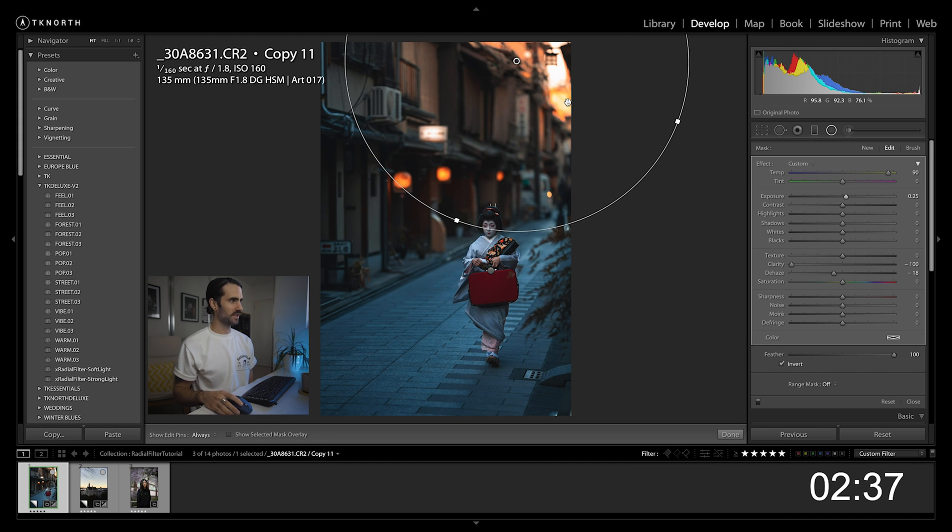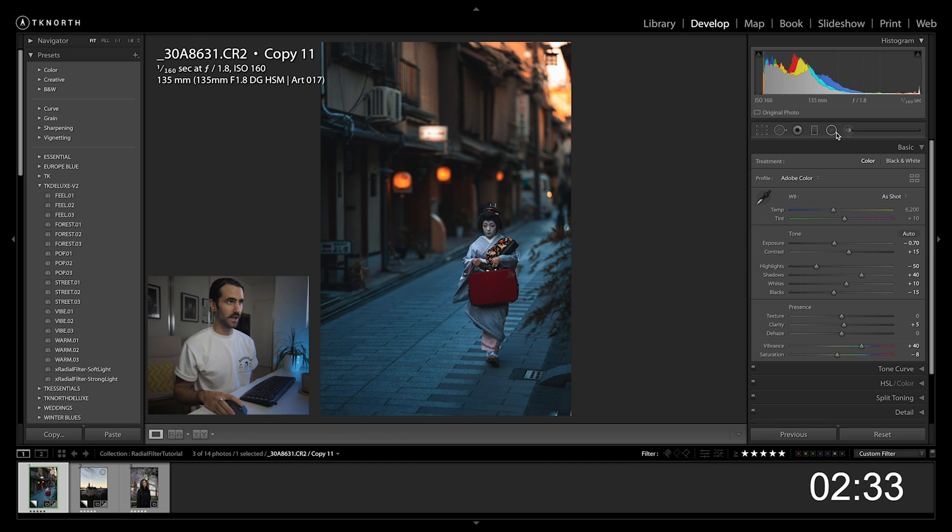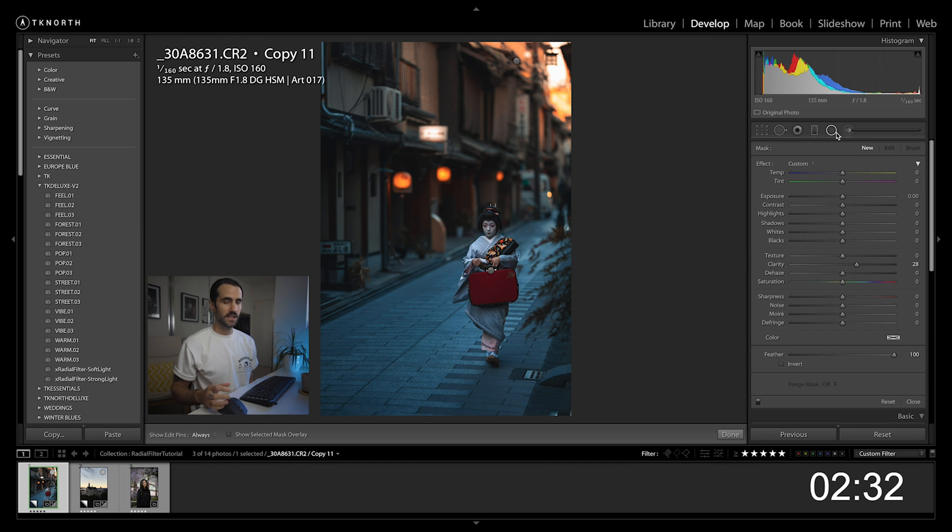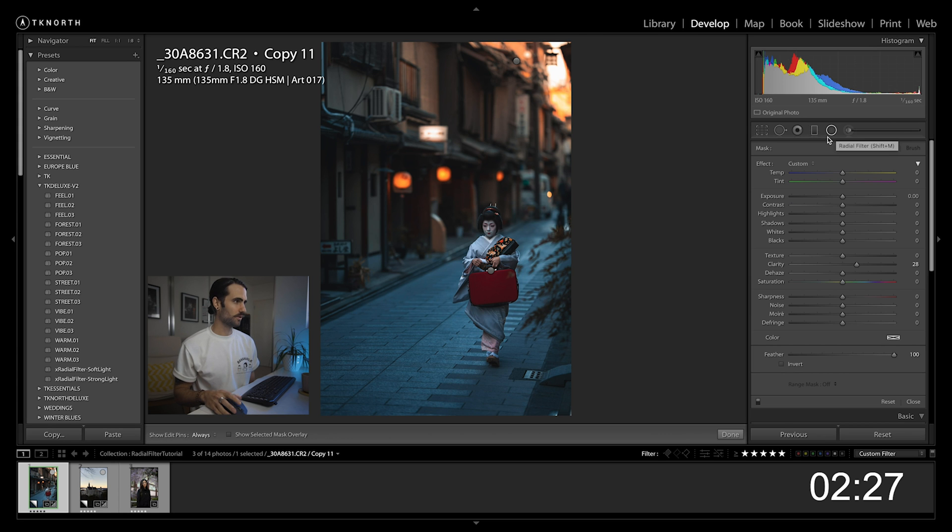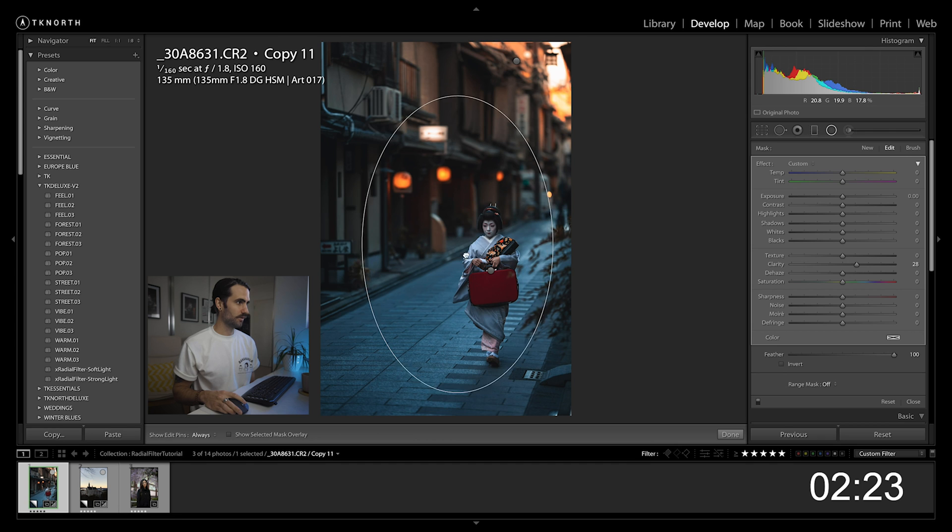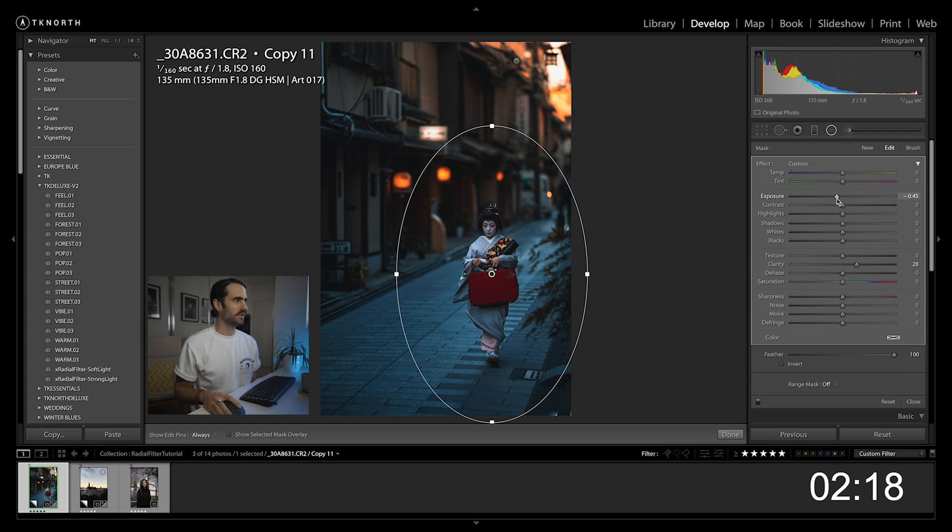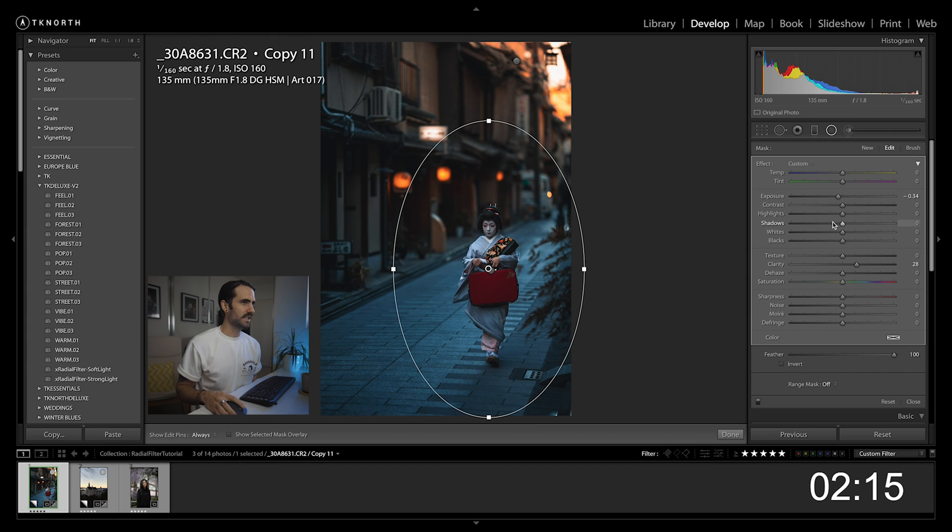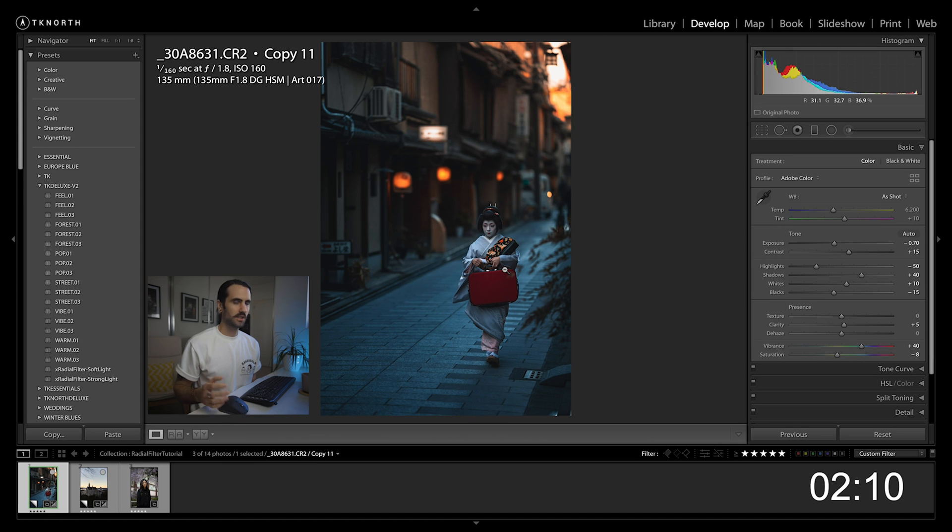Now lastly for this one, another useful thing for radial filters is to create a vignette, especially when you want to create a vignette that's not dead in the center of your image. So my subject's not centered. If I want to create a nice vignette around the subject there, again another radial filter around the subject, and then just bring the exposure in a little bit. So again it's just created a nice little vignette around the subject there, which is really handy when your subject's not in the center.